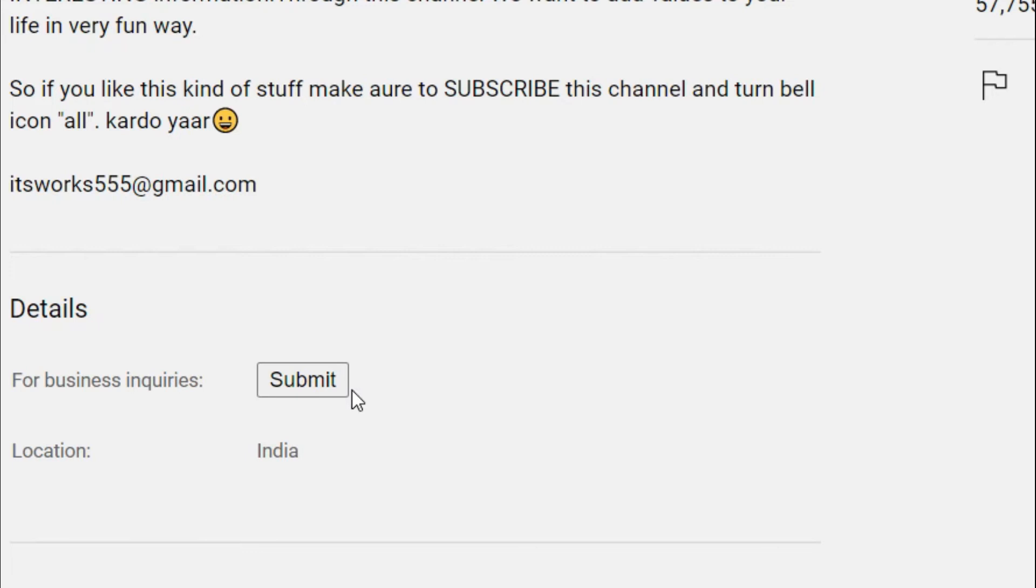You will only see this option if the creator has linked their email address with their channel.